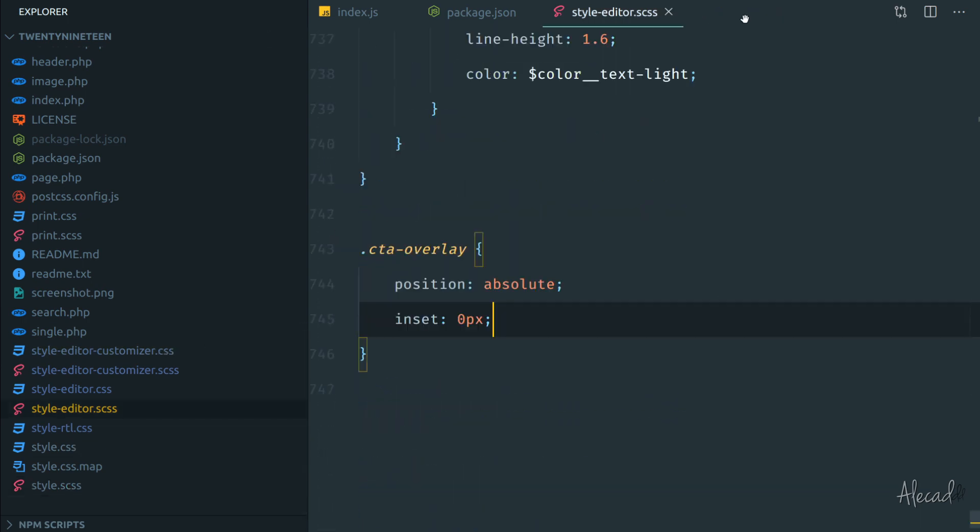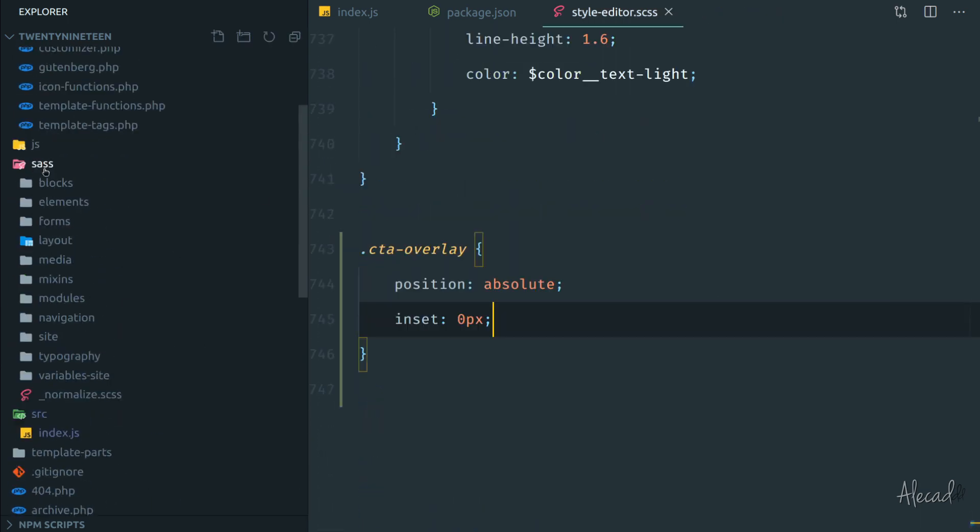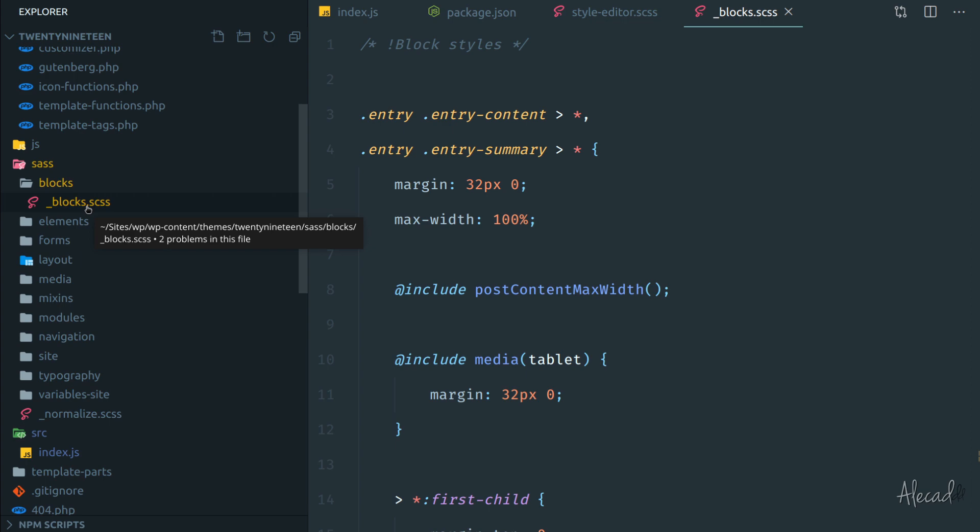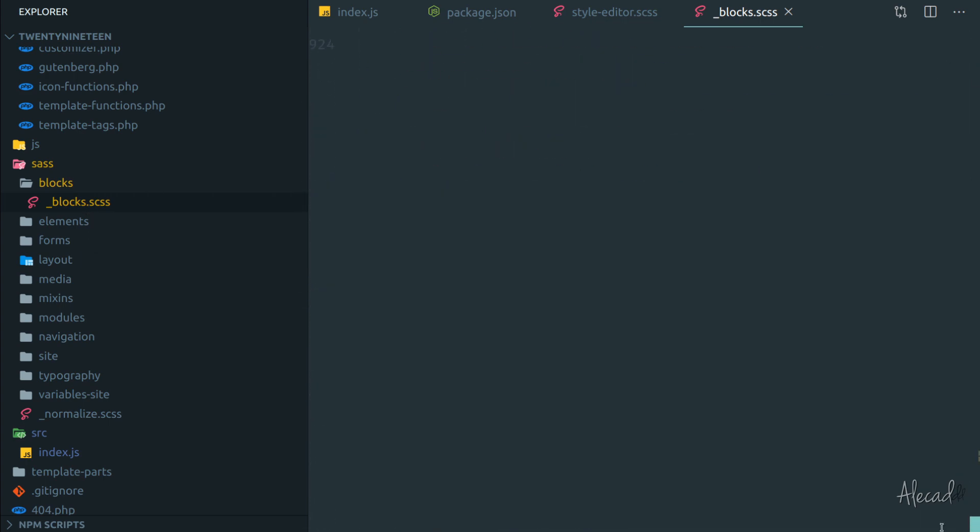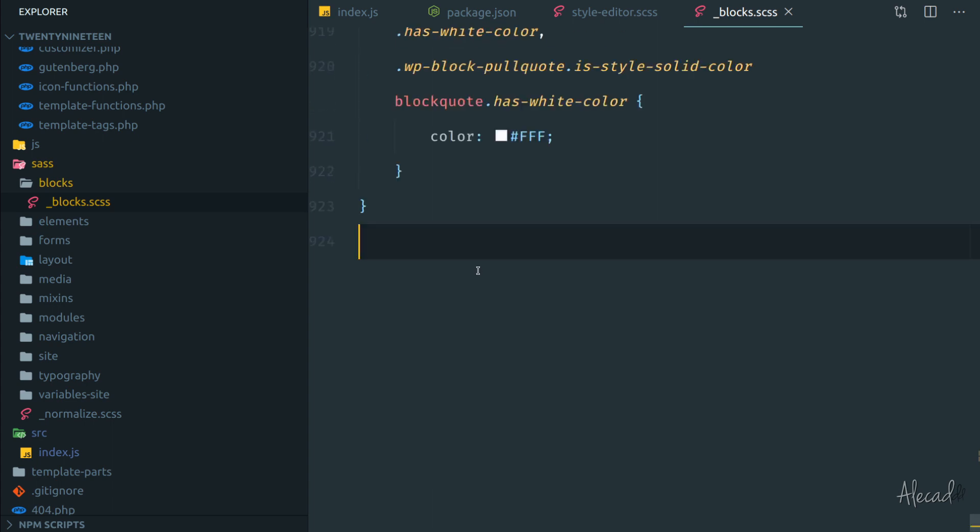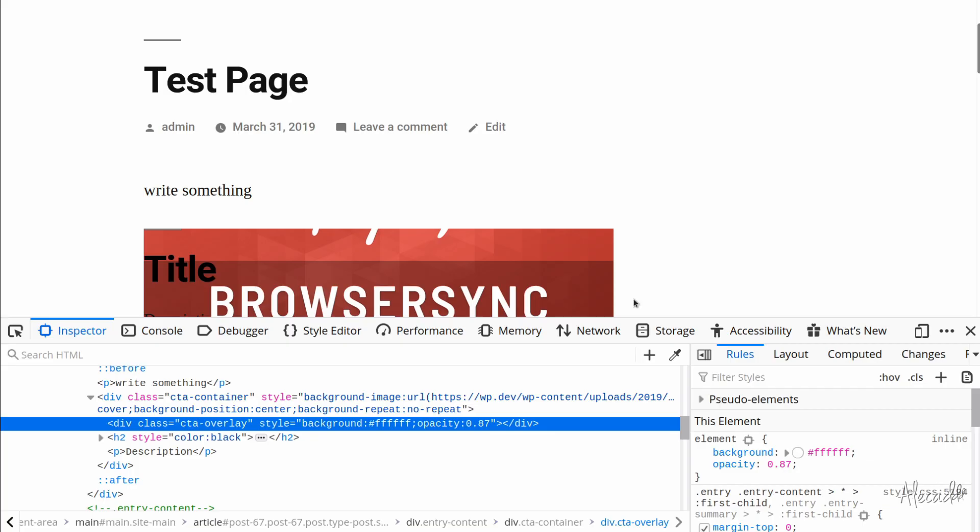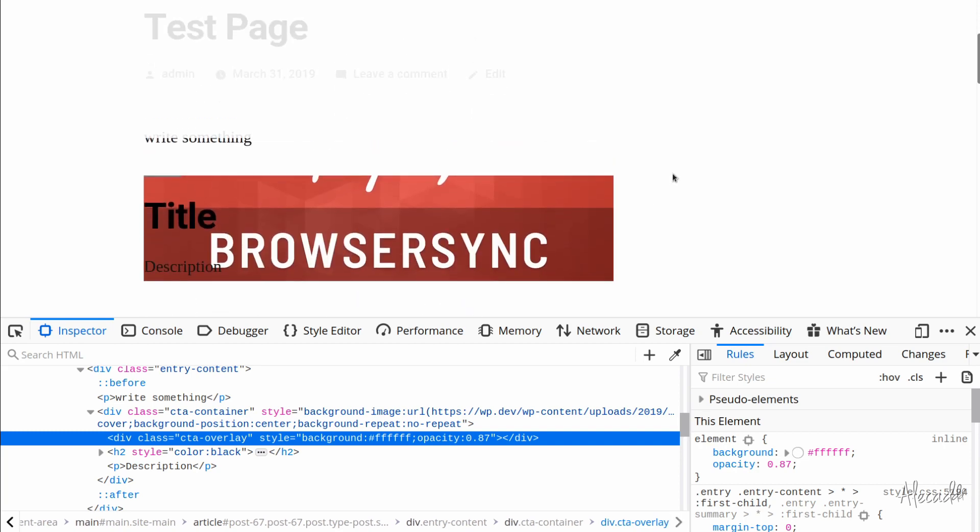And here I can define my two attributes: position absolute, and inset. If I save and I open my terminal, you see something compiled, so something was regenerated. If I update this and now I refresh this page, I should have my style saved. So if I open the inspector again and I select this custom block, I should be able to see the CTA overlay that has an editor style wrapper, CTA overlay, with our custom style that we just declared. Perfect.